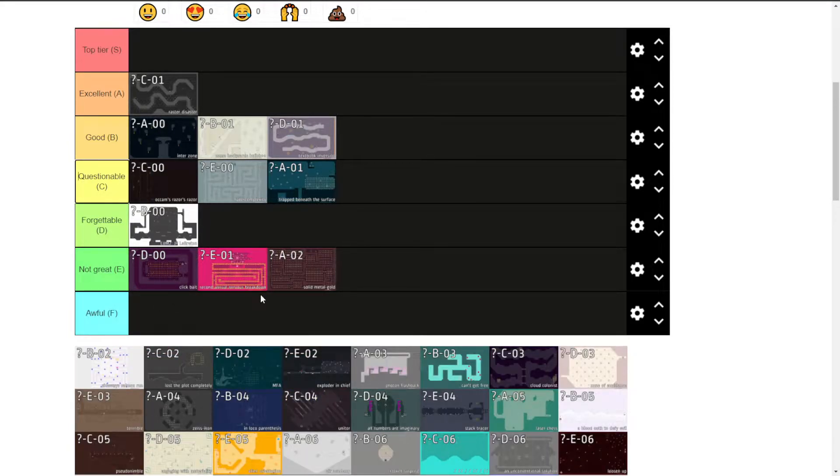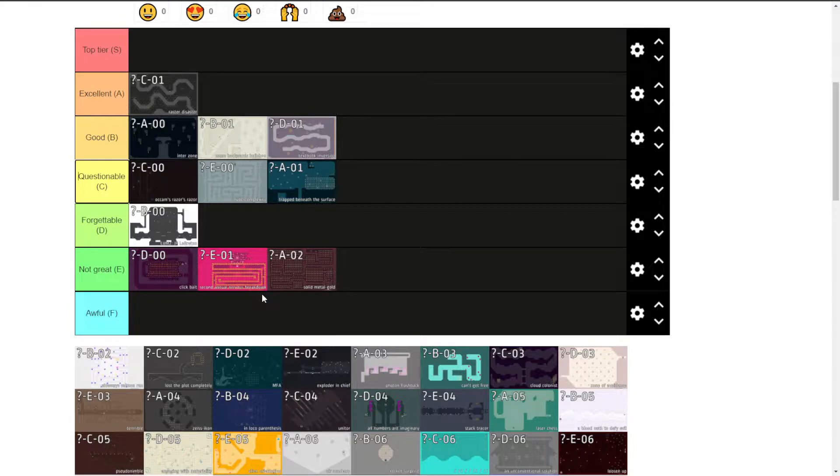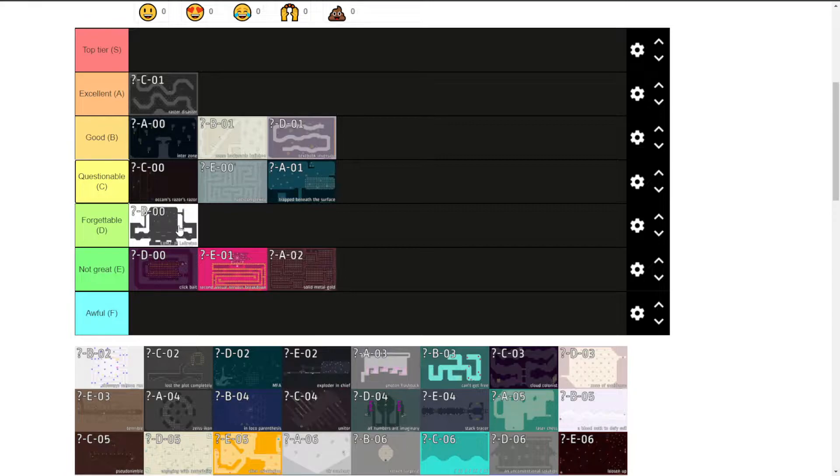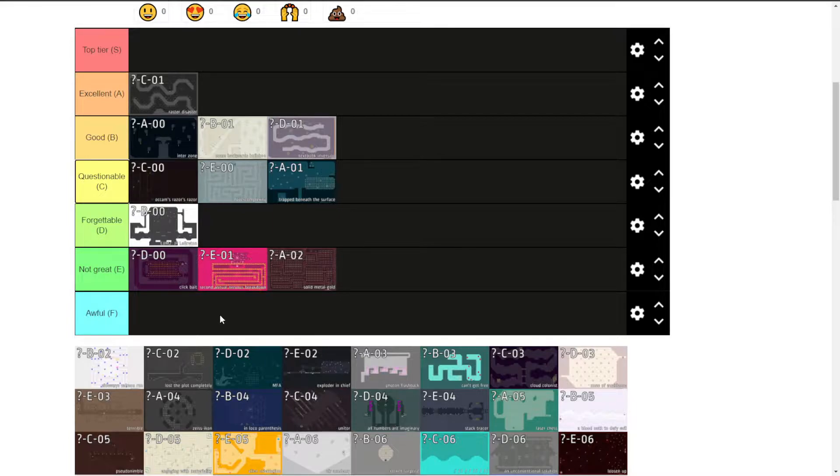Second annual nervous breakdown. Look, it's a survival based level. It's not forgettable. Forgettable is like, it's a level that exists. But it's not awful. So it'll sit in here.